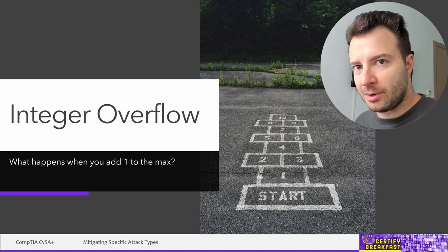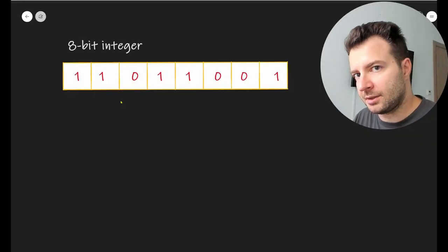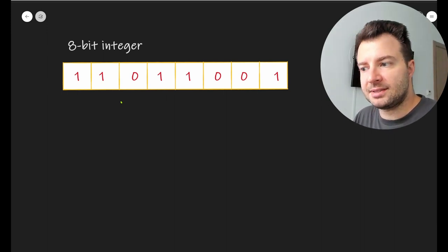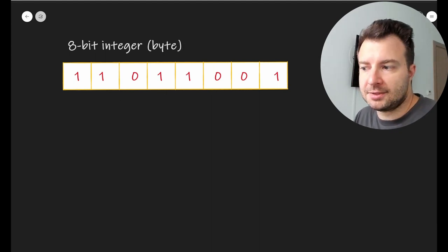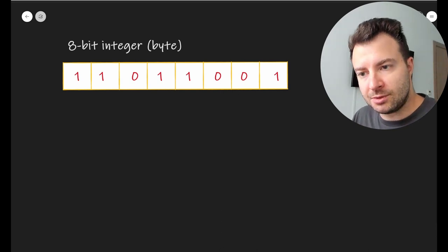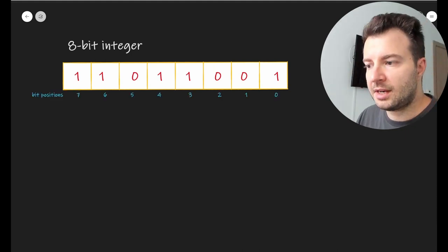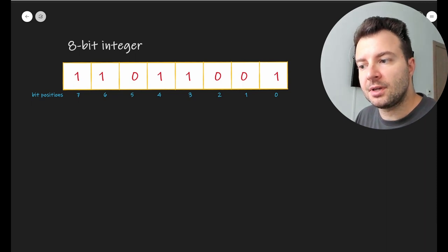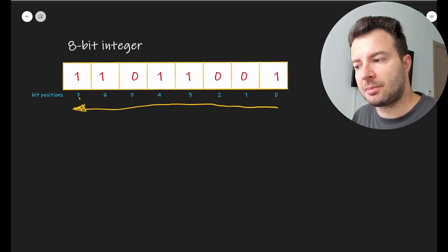To keep things simple, let's think about the smallest amount of memory we can allocate: one byte, which is eight bits. If we want to store a number in these eight bits, every bit position within this byte is going to have a value of either one or zero. Any combination of ones and zeros is valid, and every combination gives us a different number. Bit positions are numbered starting from the right, so position zero is on the right and position seven is on the left.